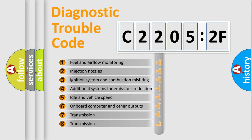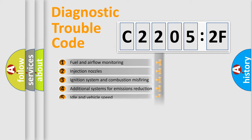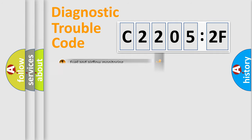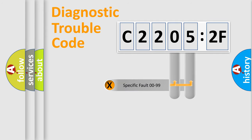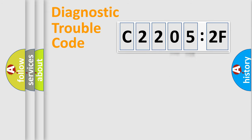The third character specifies a subset of errors. The distribution shown is valid only for the standardized DTC code. Only the last two characters define the specific fault of the group.